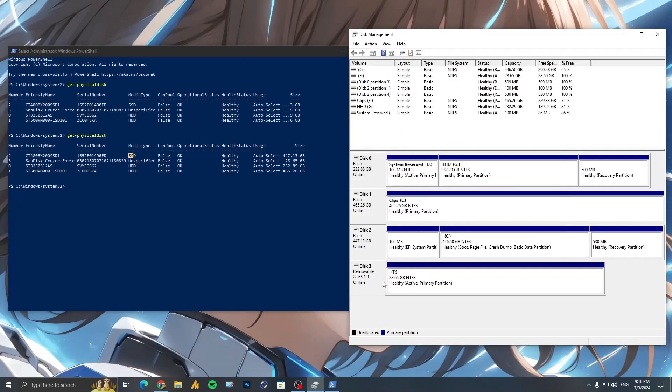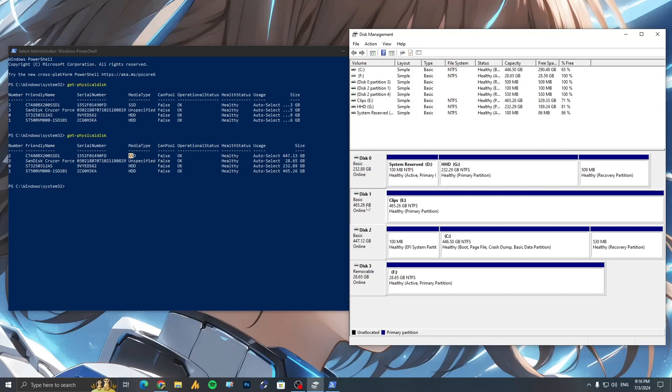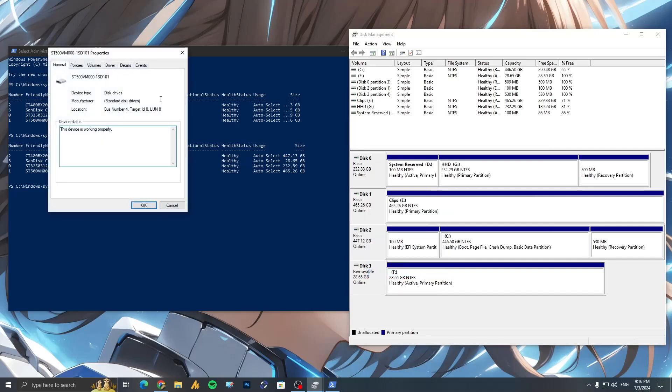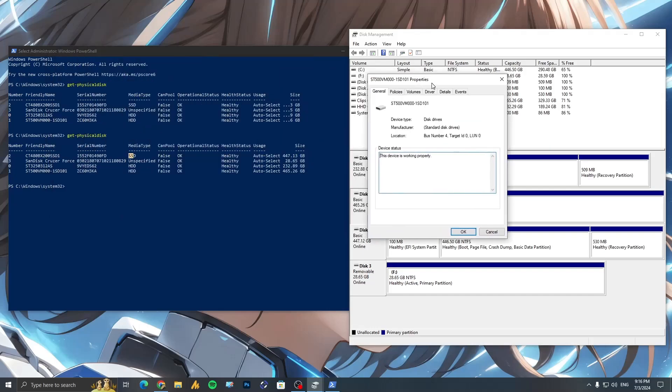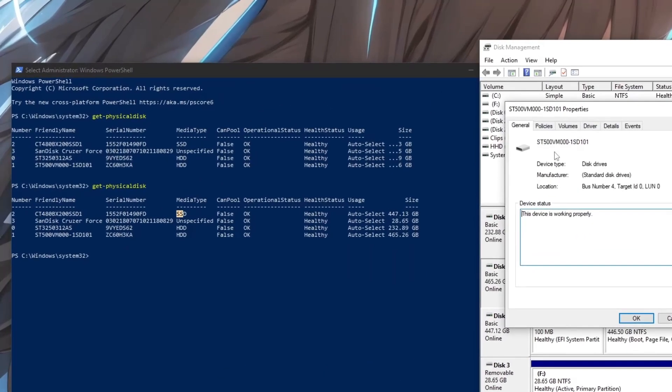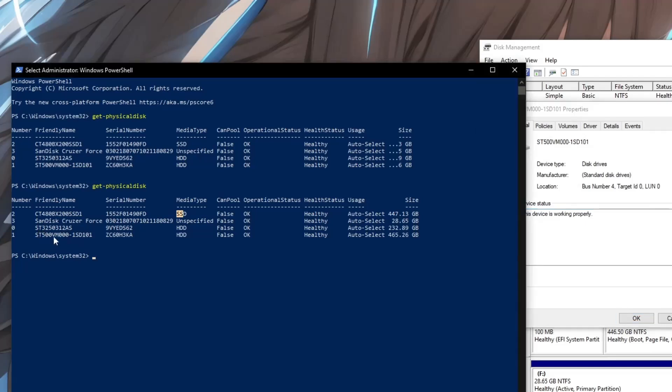And if you go with the other one, here's another drive which is E drive where I mostly save my game clips. Now you can see ST500VM000_1ST101.